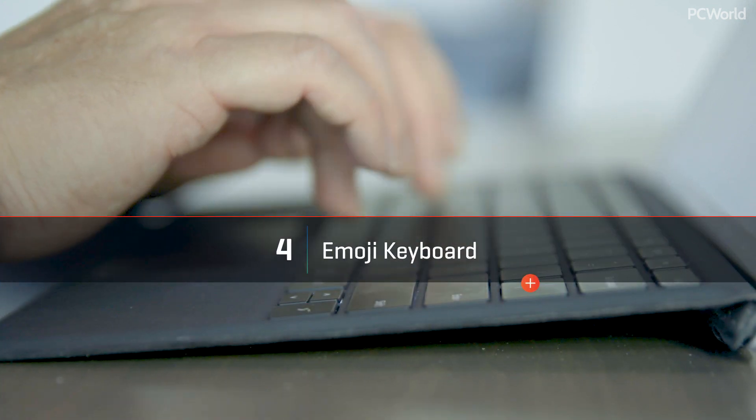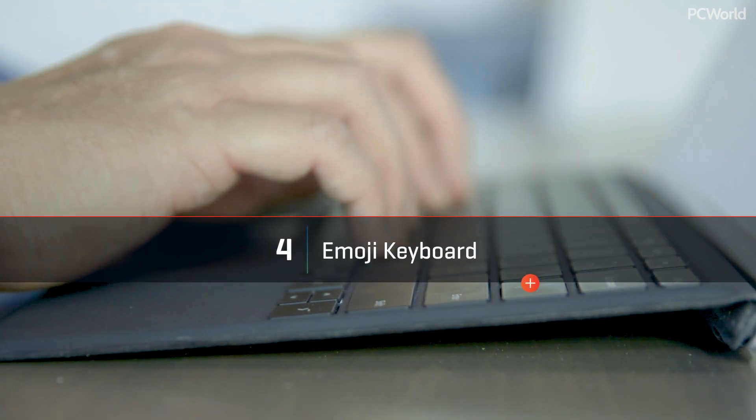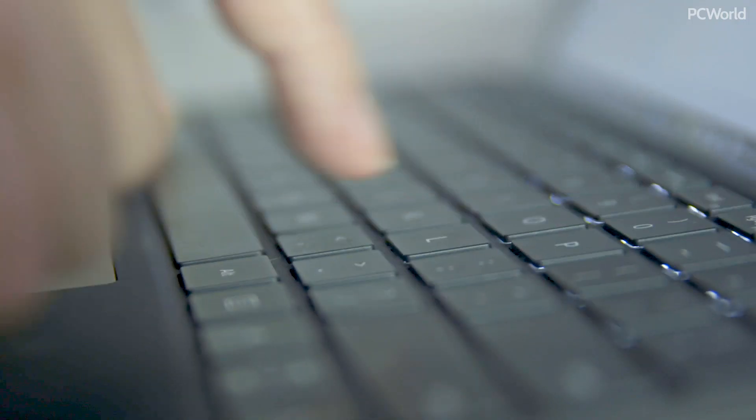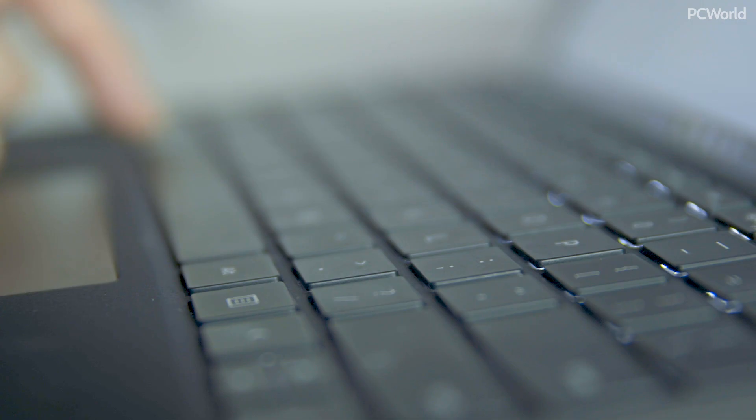This next one may seem a little silly, but it fixes an issue that's bugged me for a while. Now, how do you type emoji within Windows?